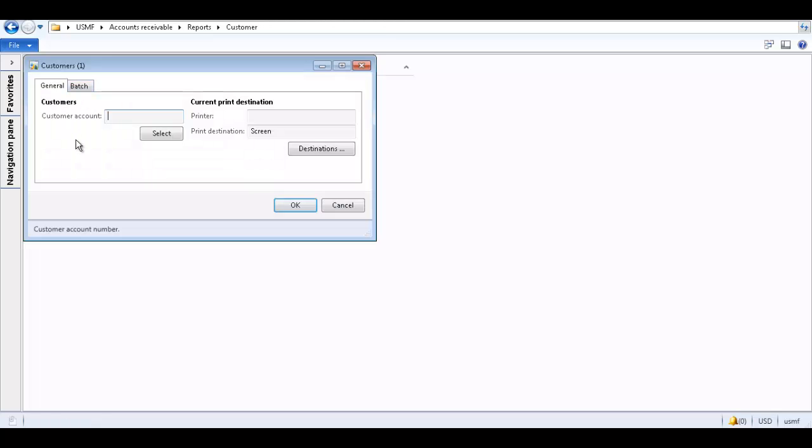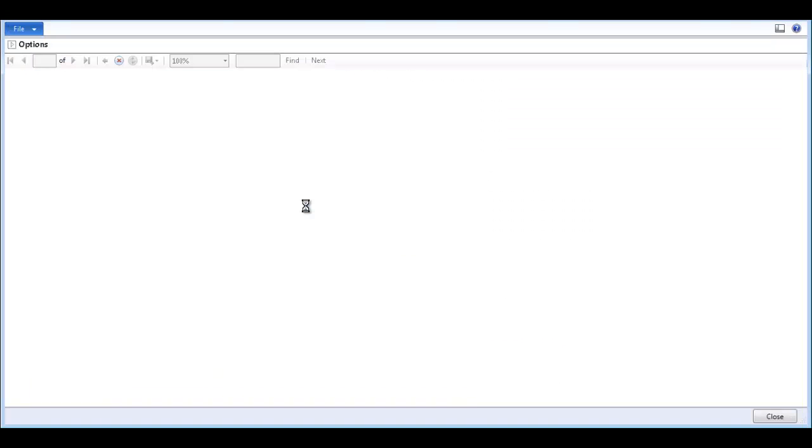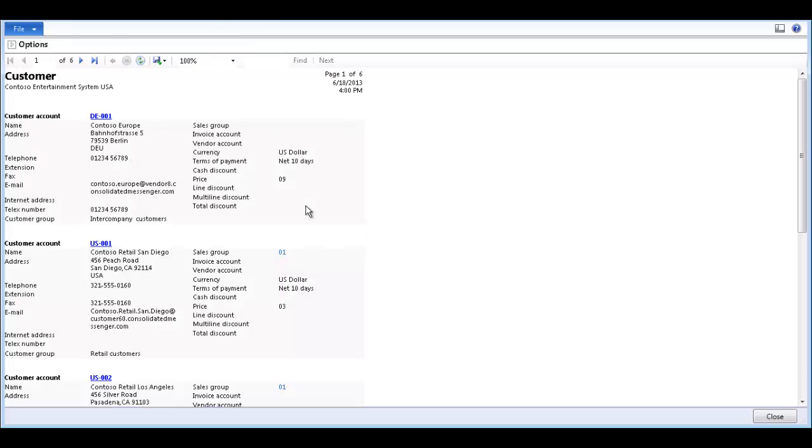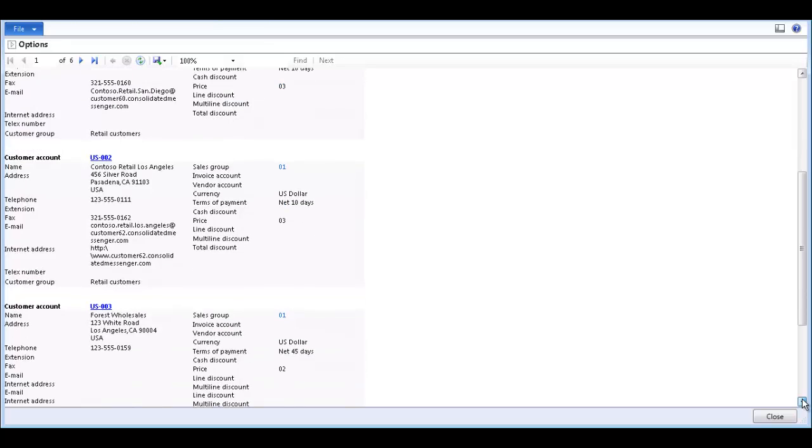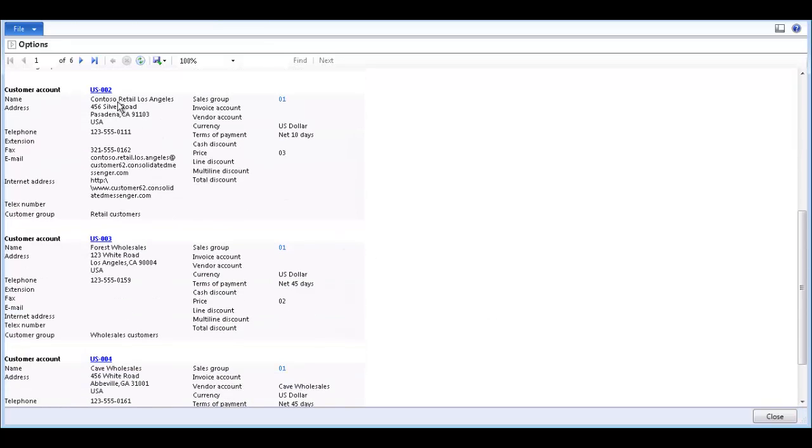In the customers form, click OK to generate the report. If we generate the report without including a filter, all customers will be included on the report and the report is six pages long.